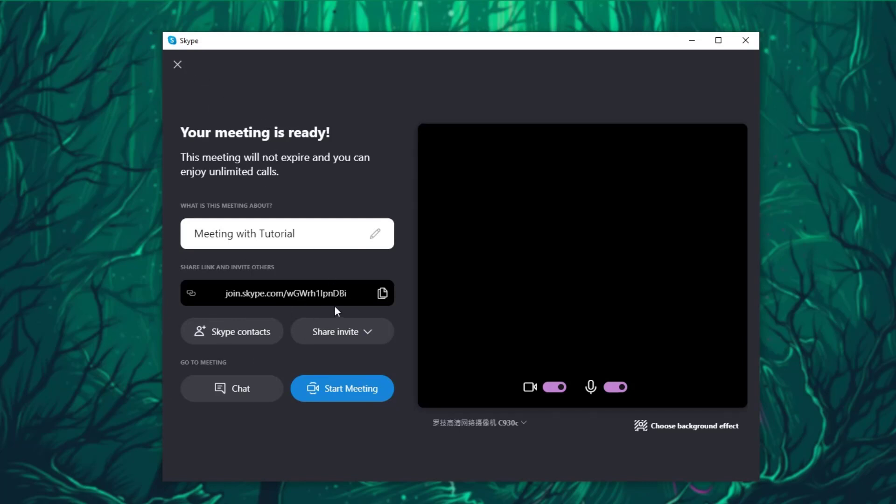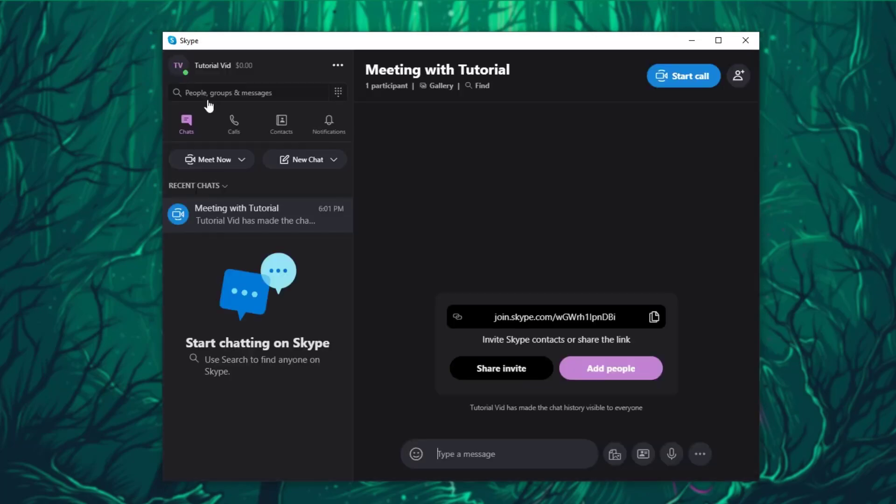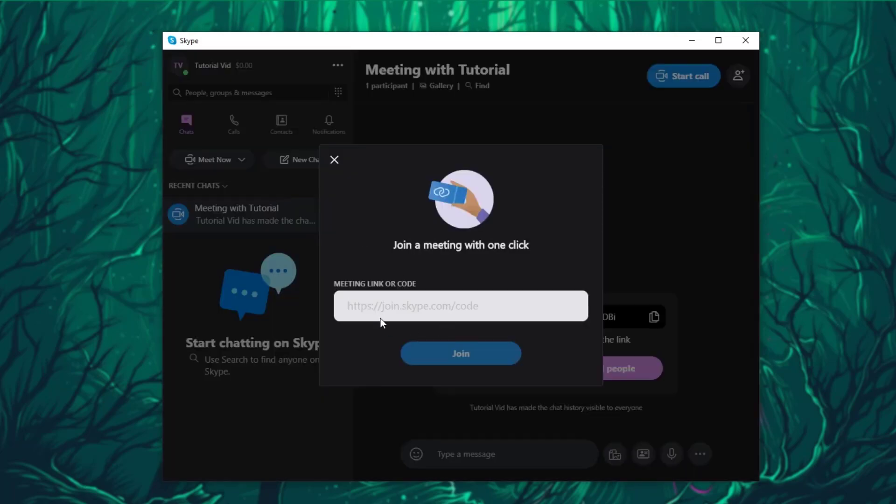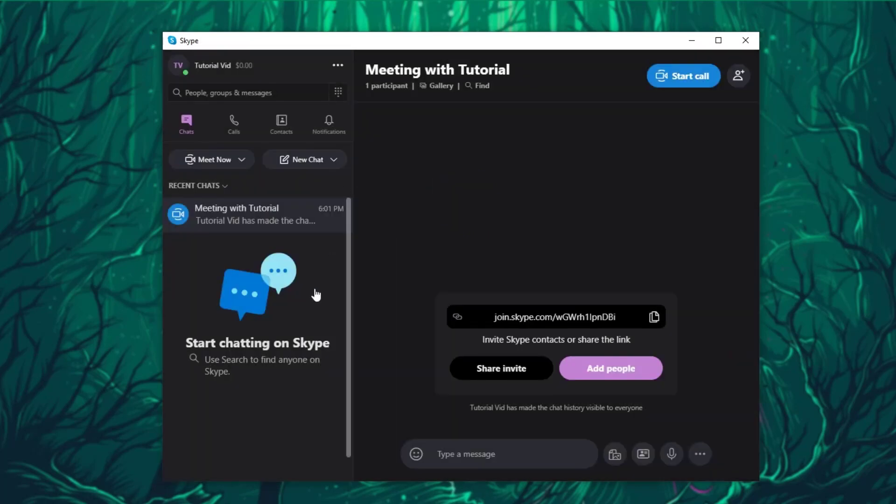You can also join a meeting, which is simply if you click on it, you just have to enter the meeting link or code.